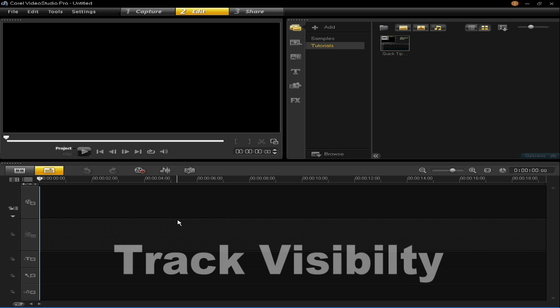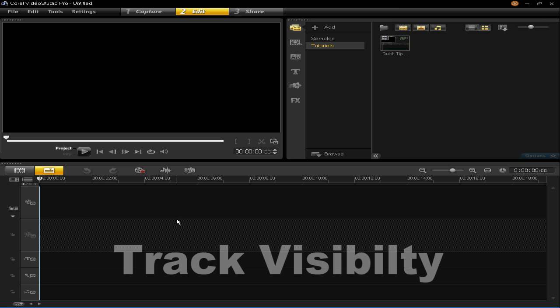There is a new track visibility function which allows you to enable and disable any track in the timeline.